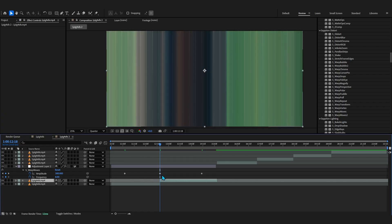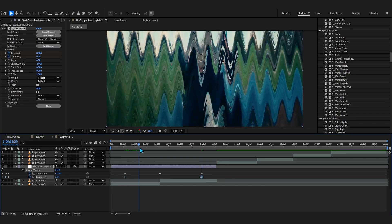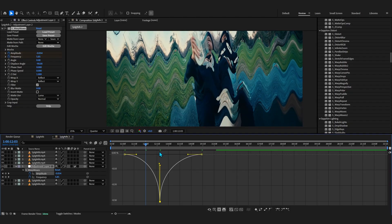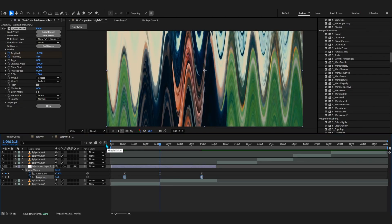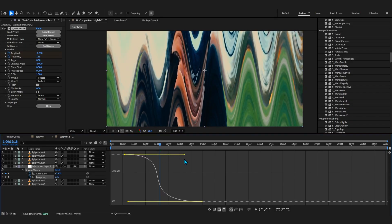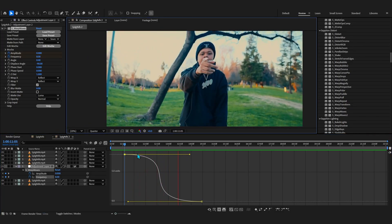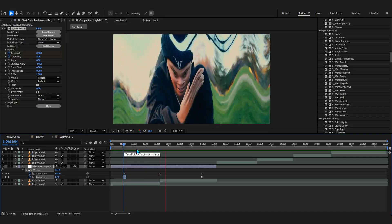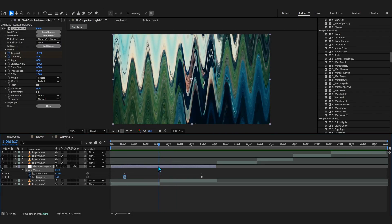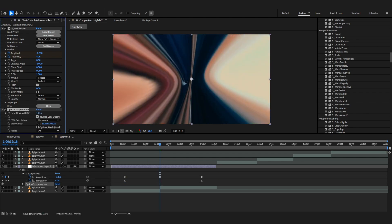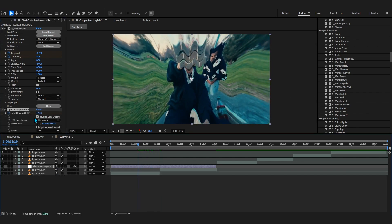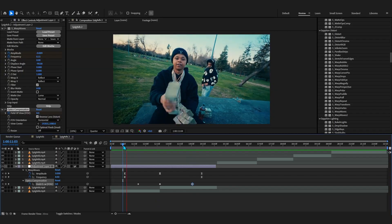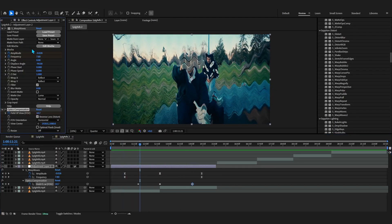Let me show you what I mean. Let's animate both the amplitude and frequency values - set amplitude to something like 300, then decrease the frequency as it goes. Easy ease both of these, go into the graph editor and make a graph in the value graph, then do the same for frequency. Now if I play that through, you can see we already have this crazy liquid type transition. We literally made that in two minutes and it looks really dope.